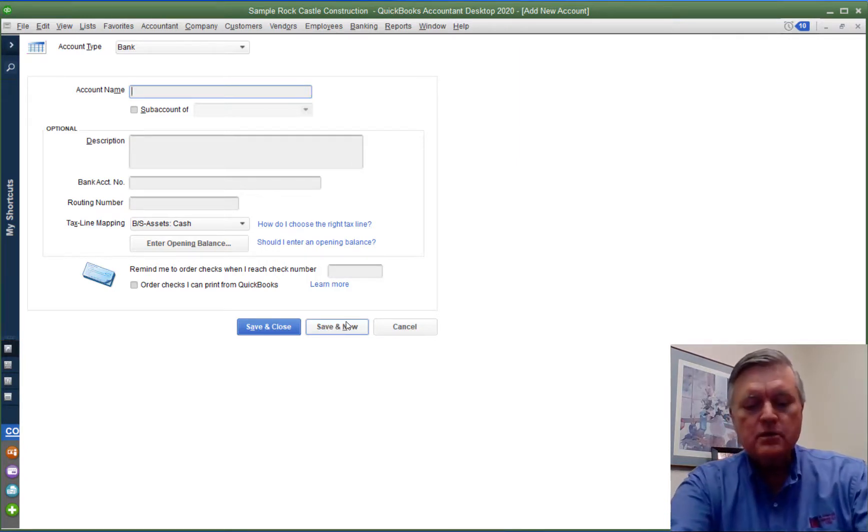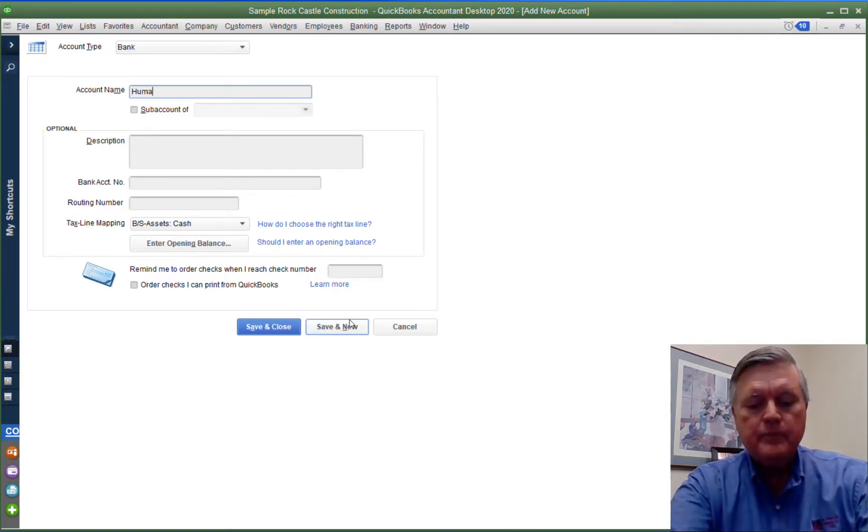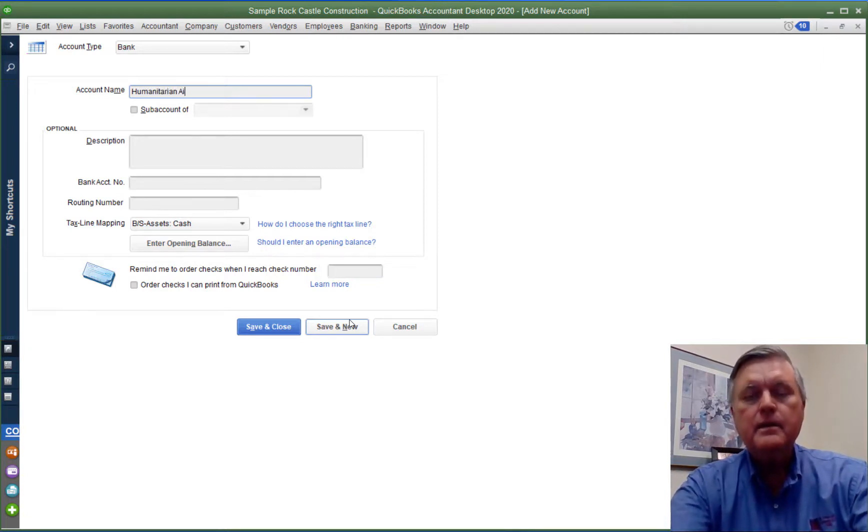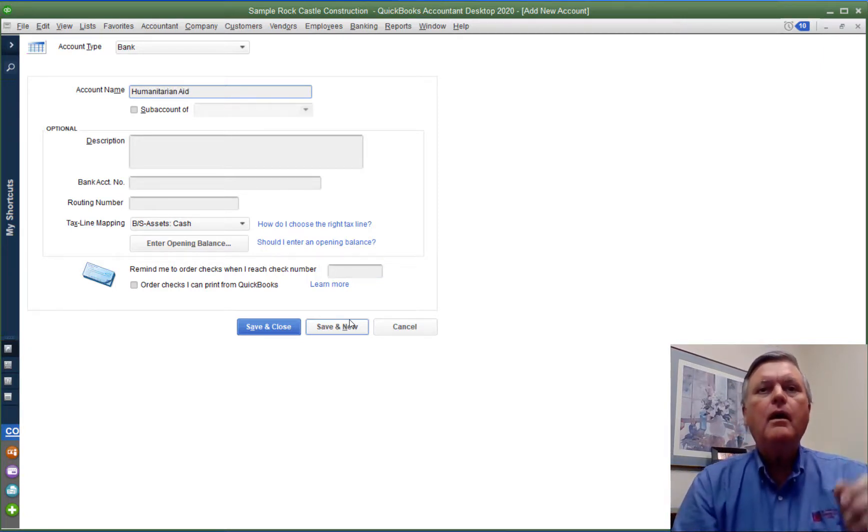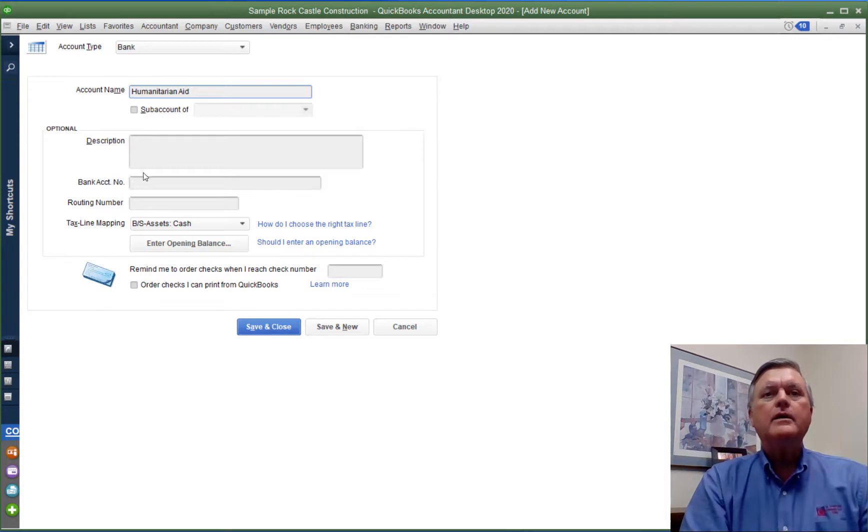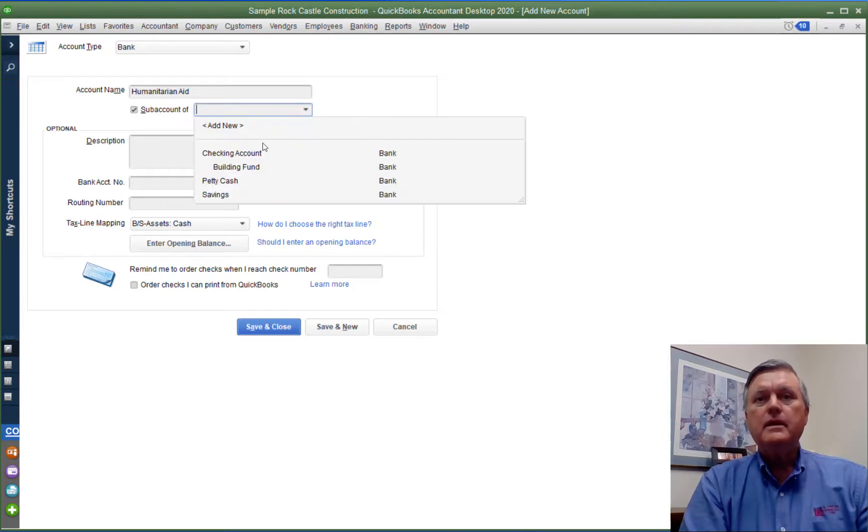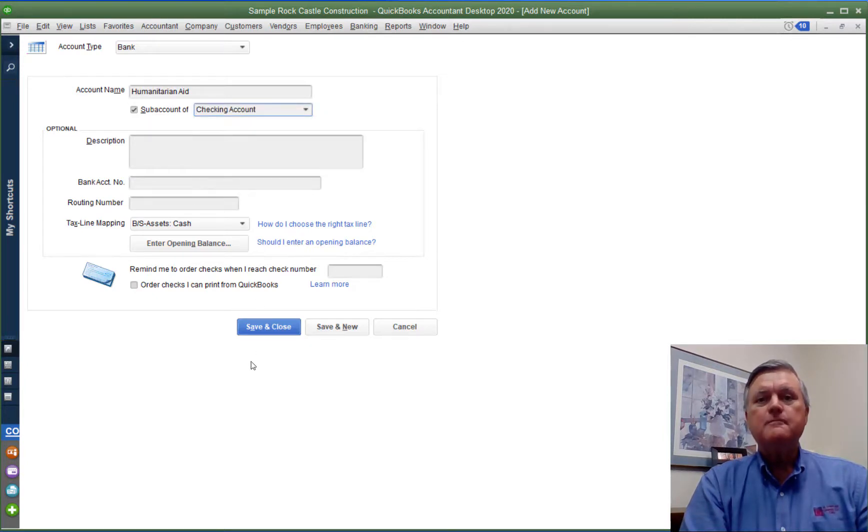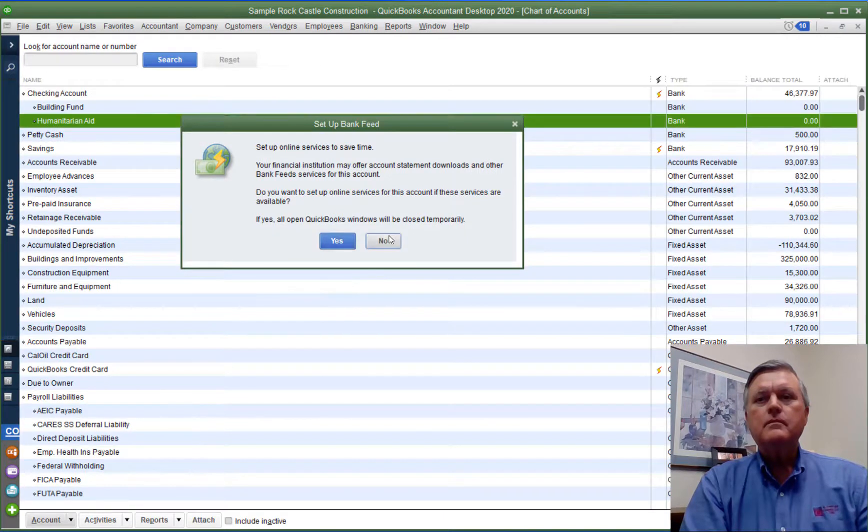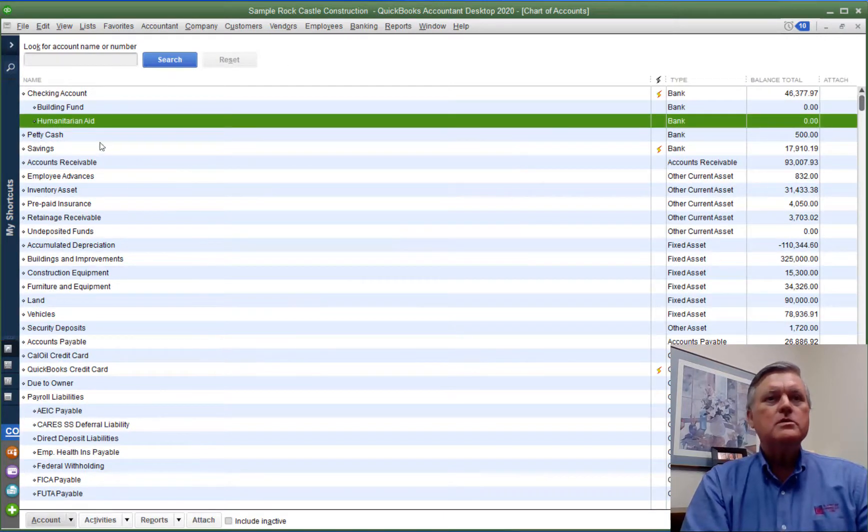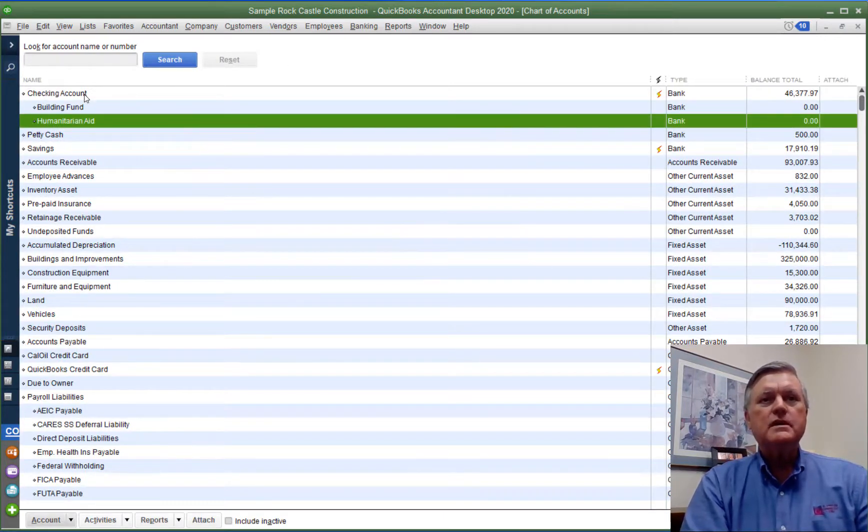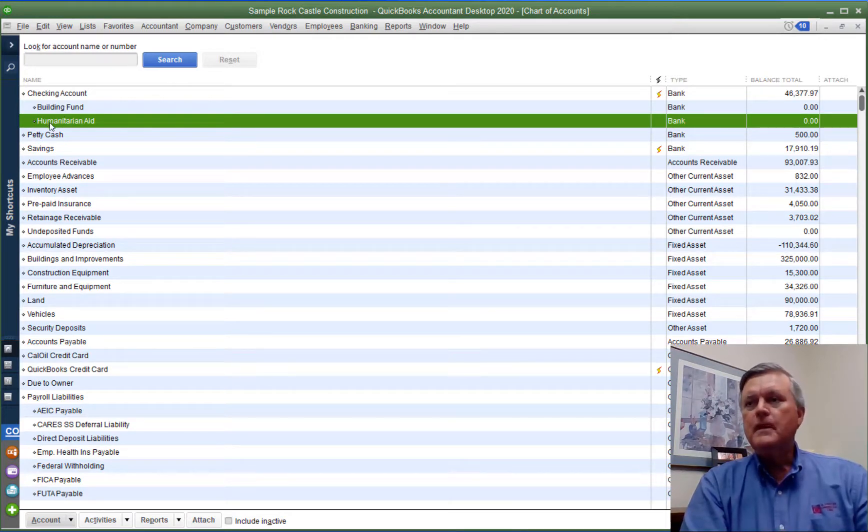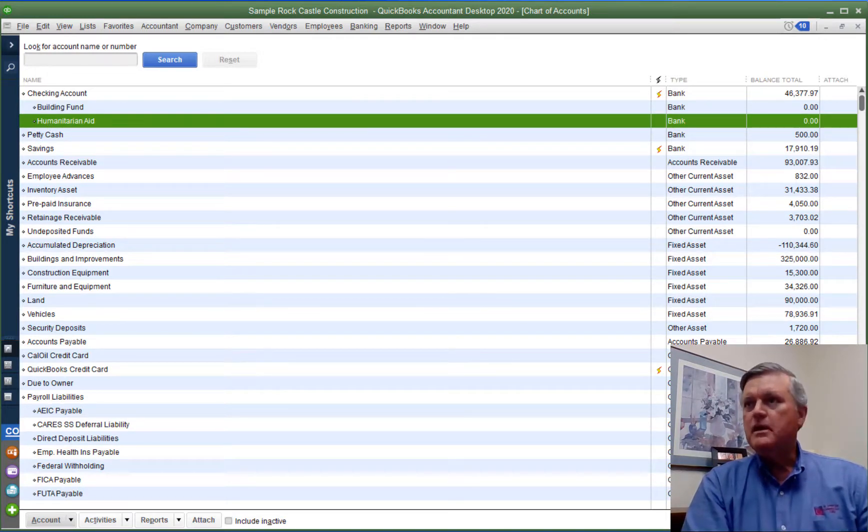Let's make another one. Let's call this one humanitarian aid and also that's going to be a sub-account of the main bank account. So there we go. You can see the bank account there and then the sub-accounts are indented which indicates that sub-account status.